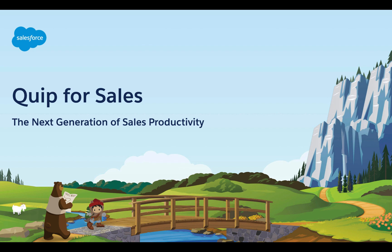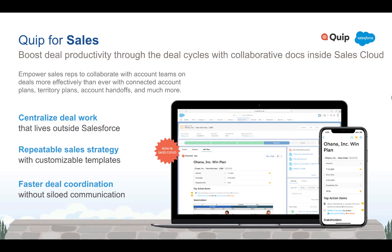This new functionality not only allows us to surface freeform information that typically lives in documents, spreadsheets, slides, text messages, and emails right in the app, but it also allows us to fit those activities in the Salesforce processes.